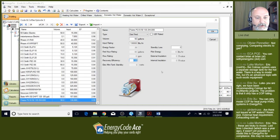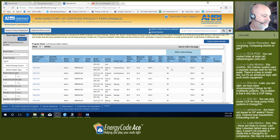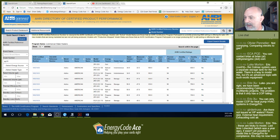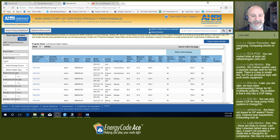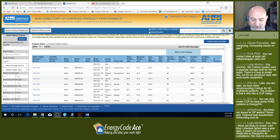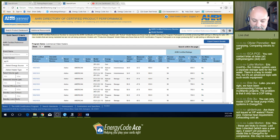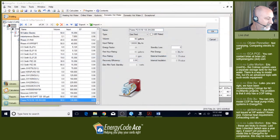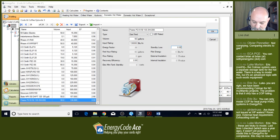Now we need to look at standby loss. The AHRI directory shows a standby loss of 750 BTUs per hour for this system, but the software needs standby loss as a percentage or decimal. Simple calculation: take 750 BTUs per hour and divide by the input rate of 130,000 BTUs, giving us a standby loss factor of 0.0058. We'll input 0.0058 for standby loss — that's good for our water heater.